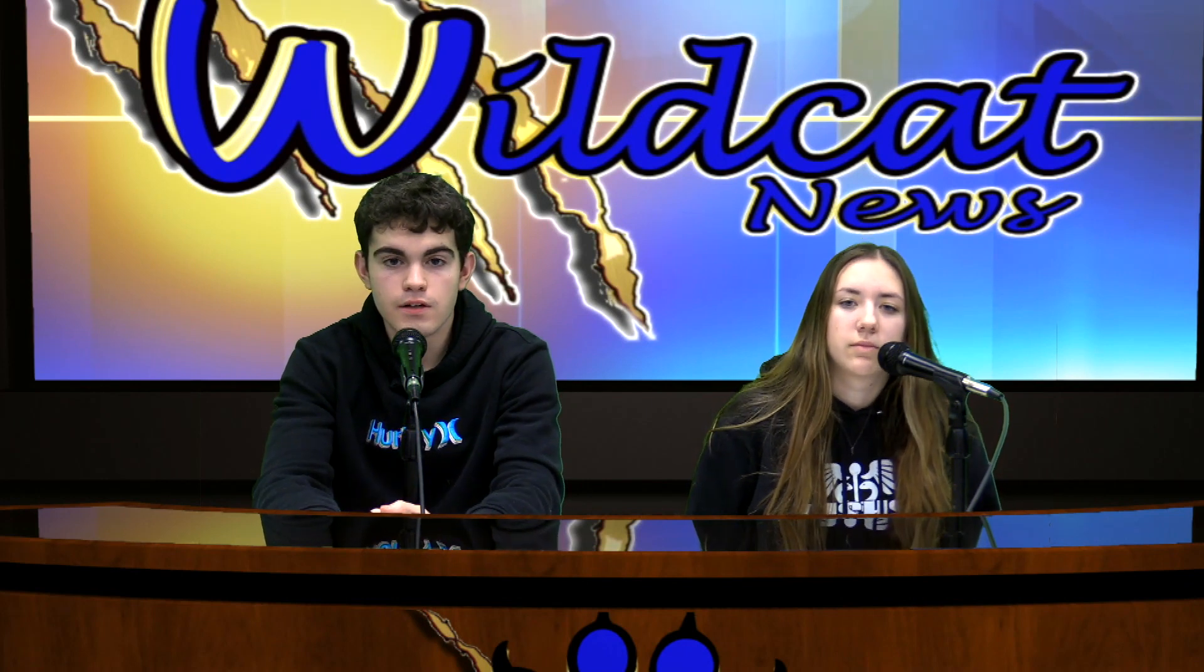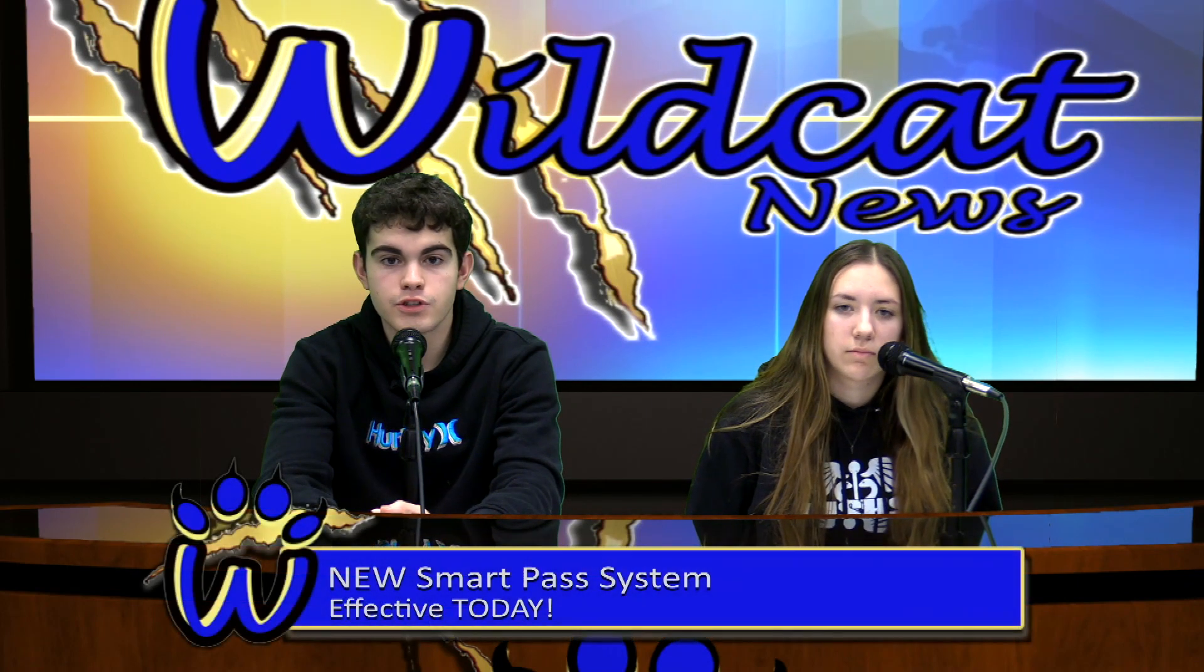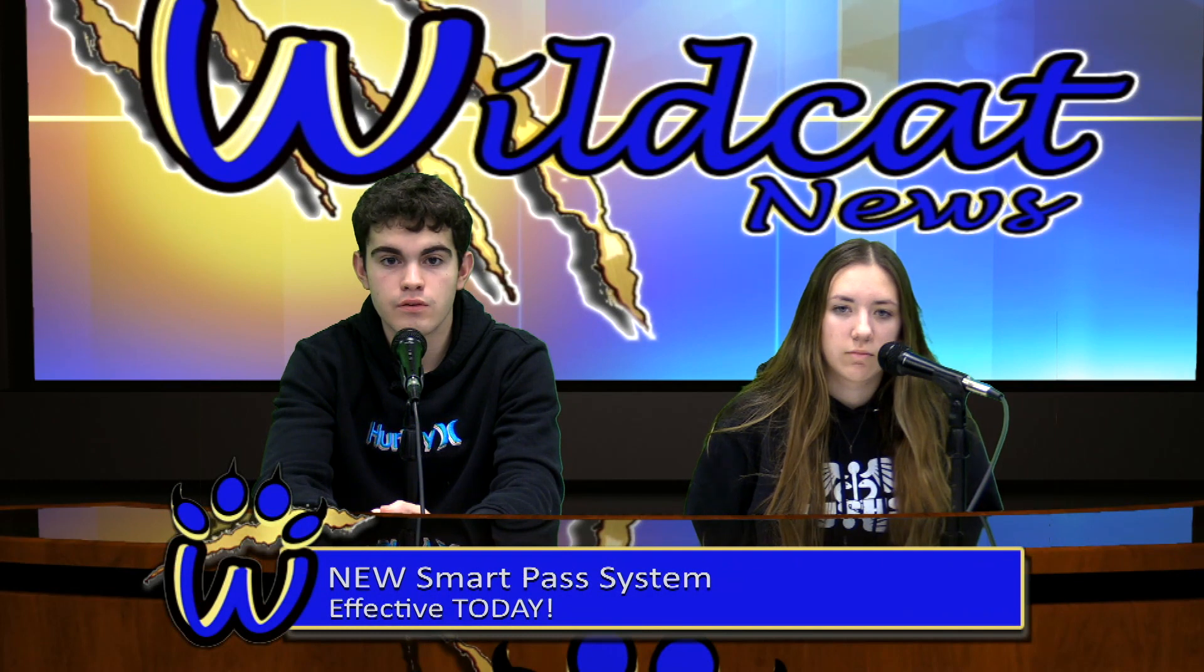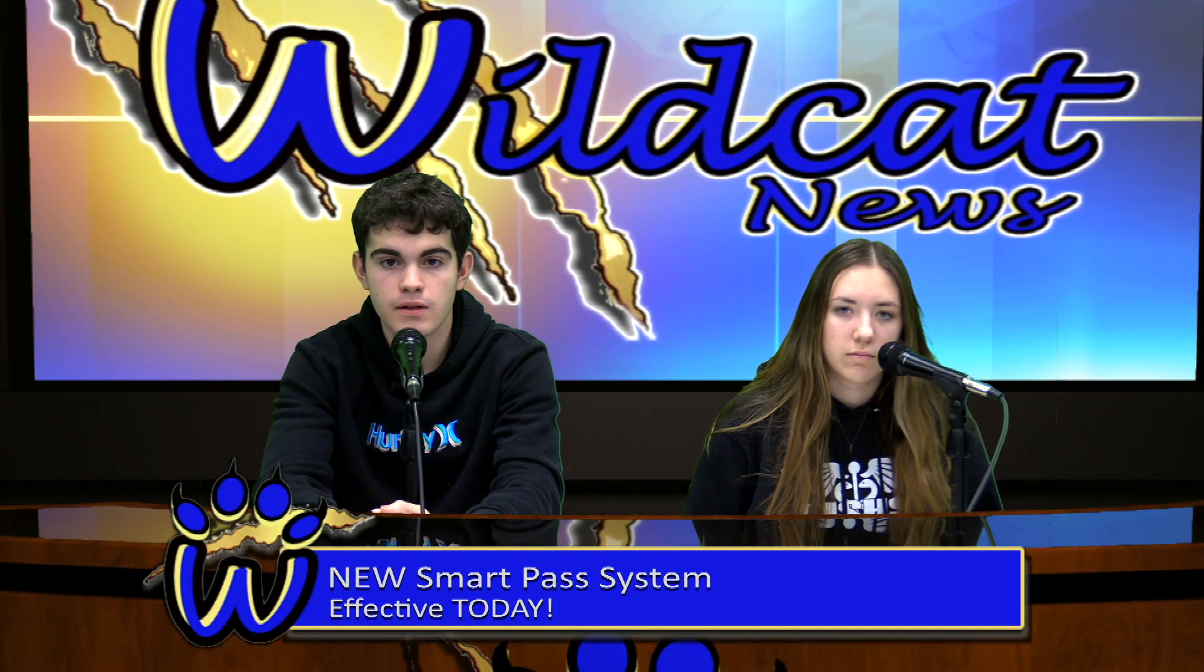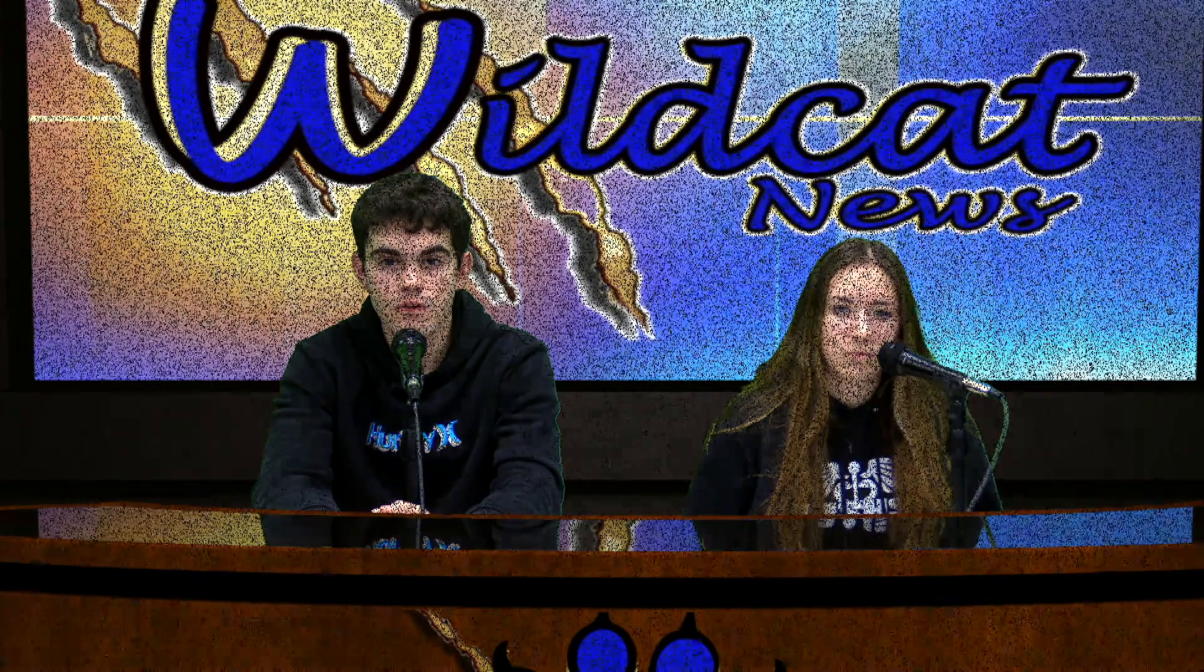Now, instead of our regular morning announcements, we are showing you a tutorial video explaining the new SmartPass system being implemented here at MSHS. Students, please follow along and try to log into the system using your Chromebook or phone.